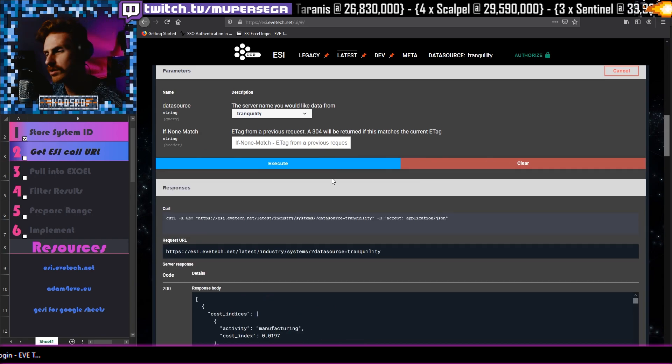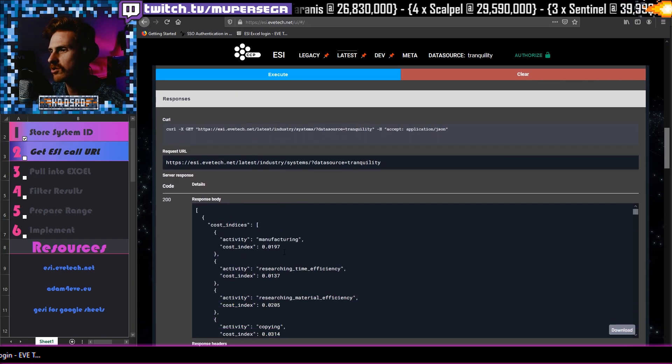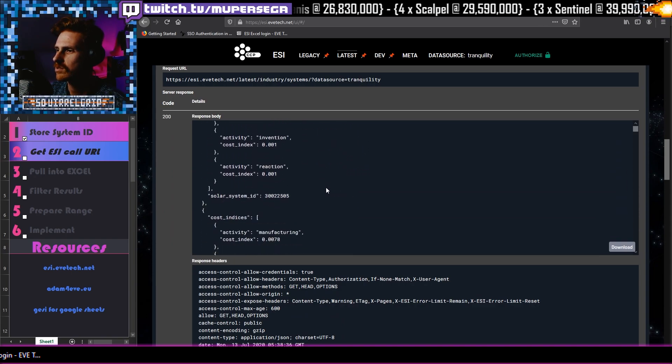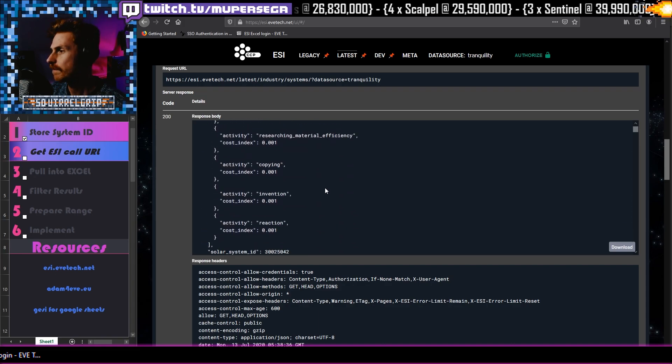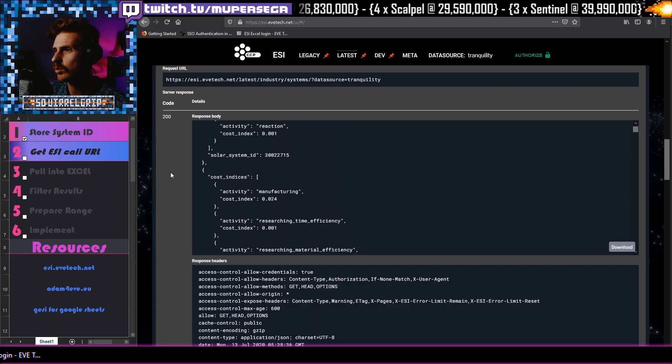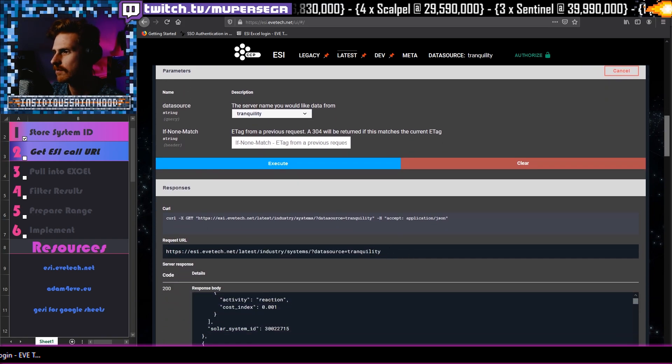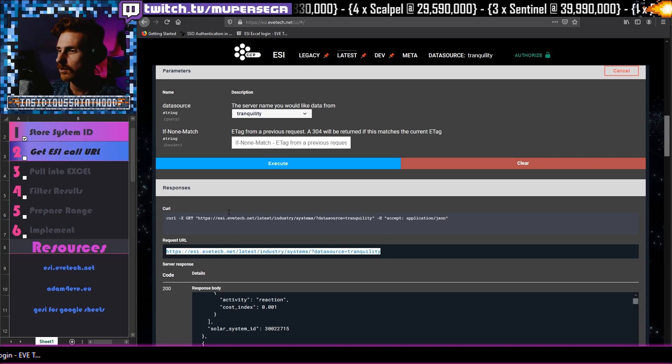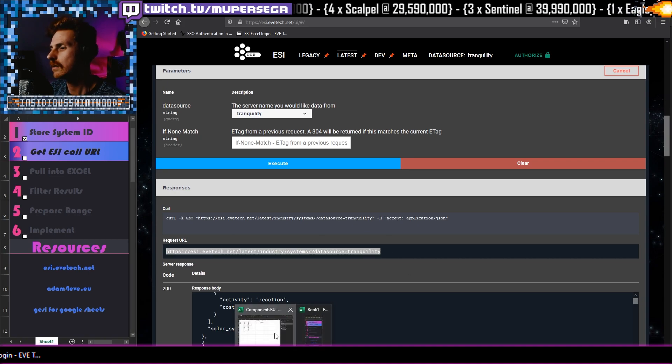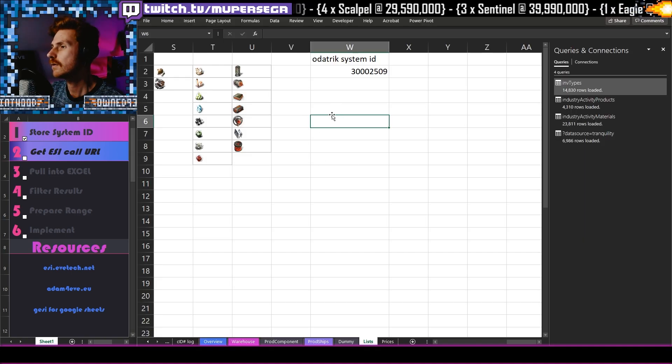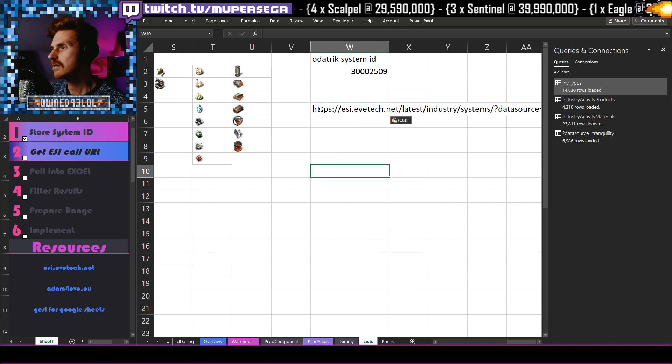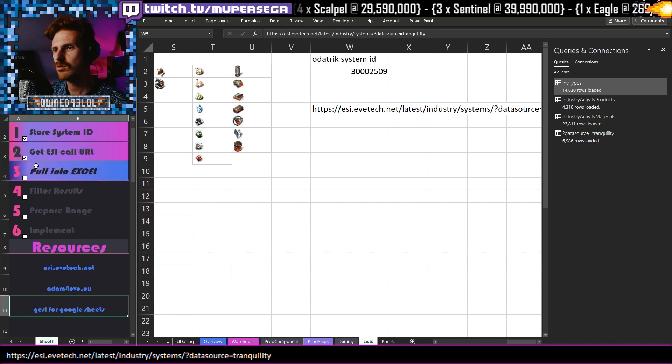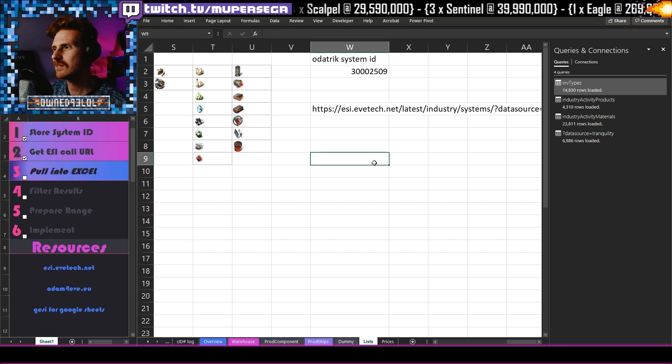And what this is going to do, it's going to do some thinking and it's going to give us a URL. So it's returning this information here. This is the result of that call that we just made. Now you could download it and try and using it that way, or you can just go to the request URL here, grab all of that control C and then head back to Excel. Now we could store it here, maybe just in case let's store it there. So we have gotten our ESI call URL. We need to pull it into Excel.